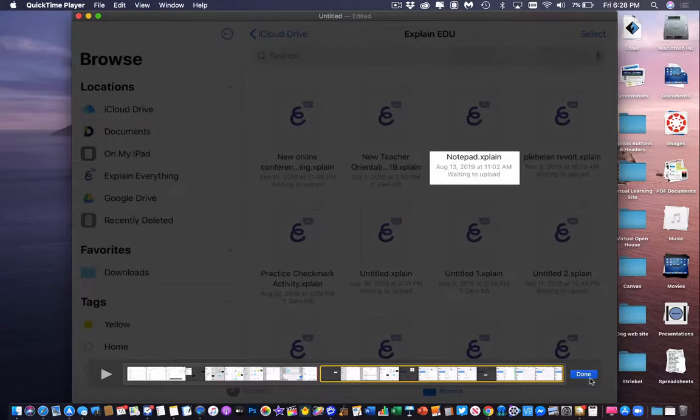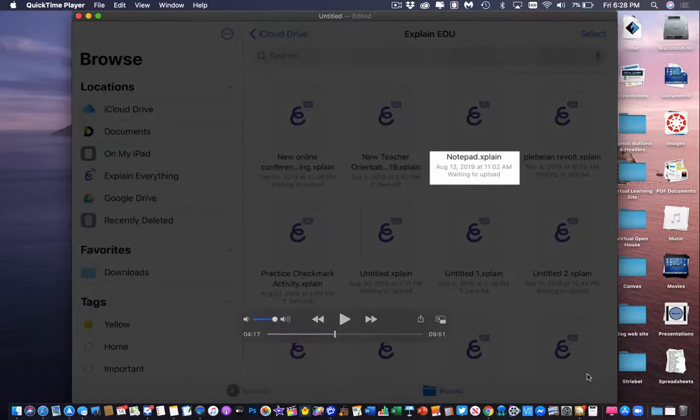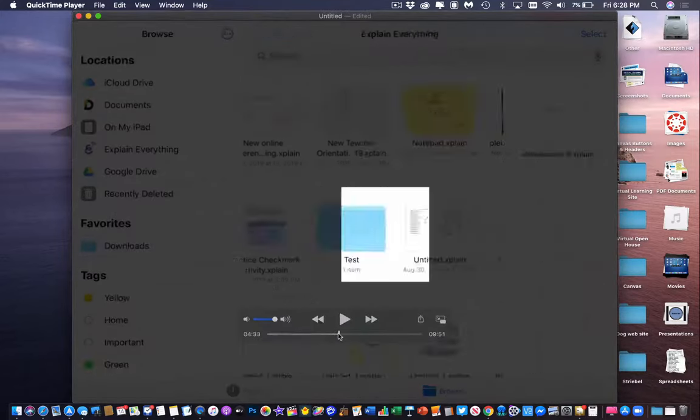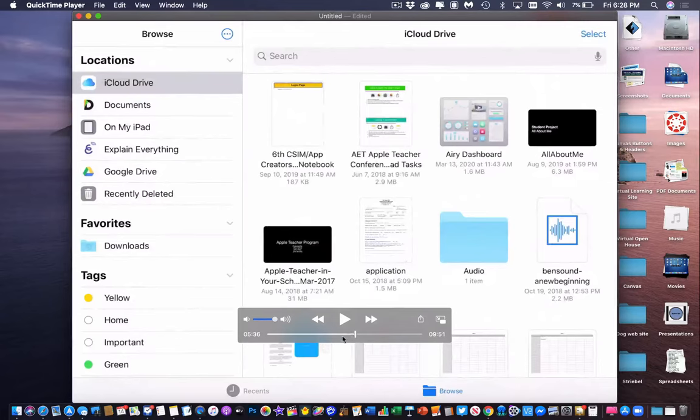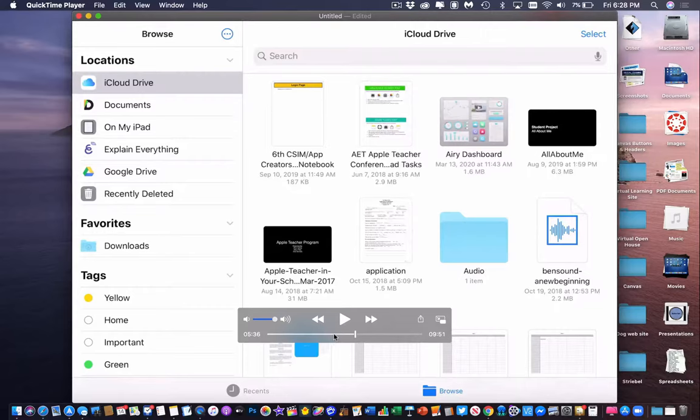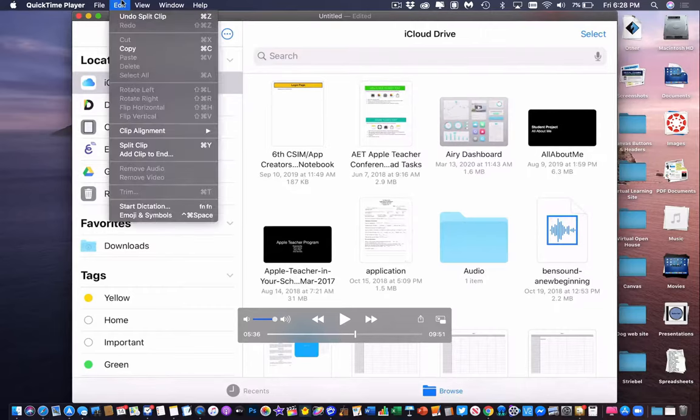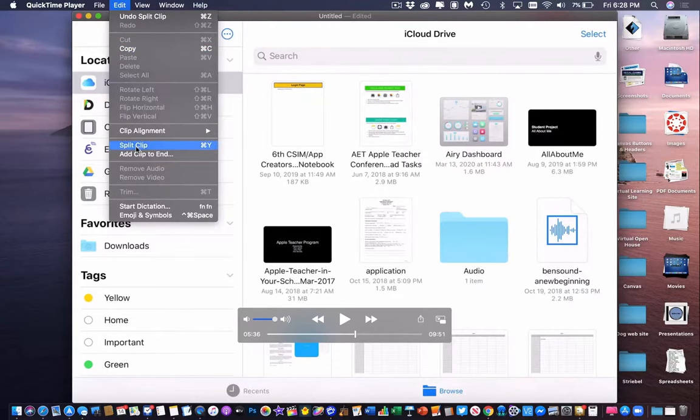So now what I can do is if I hit Done, I can move to the end of where I wanted to get rid of. So if I want to get rid of this area in the middle, I go right to the beginning of where I want it to go away and split the clip. I move to the end of where I want it to go away, and then I can go to Edit and Split Clip again.